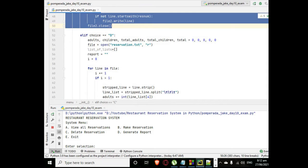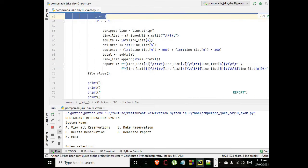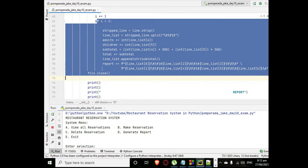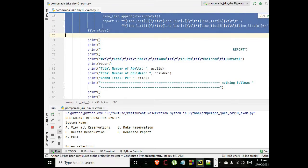So it will open a text file reservation.txt and then we can able to remove. Letter D generate report.